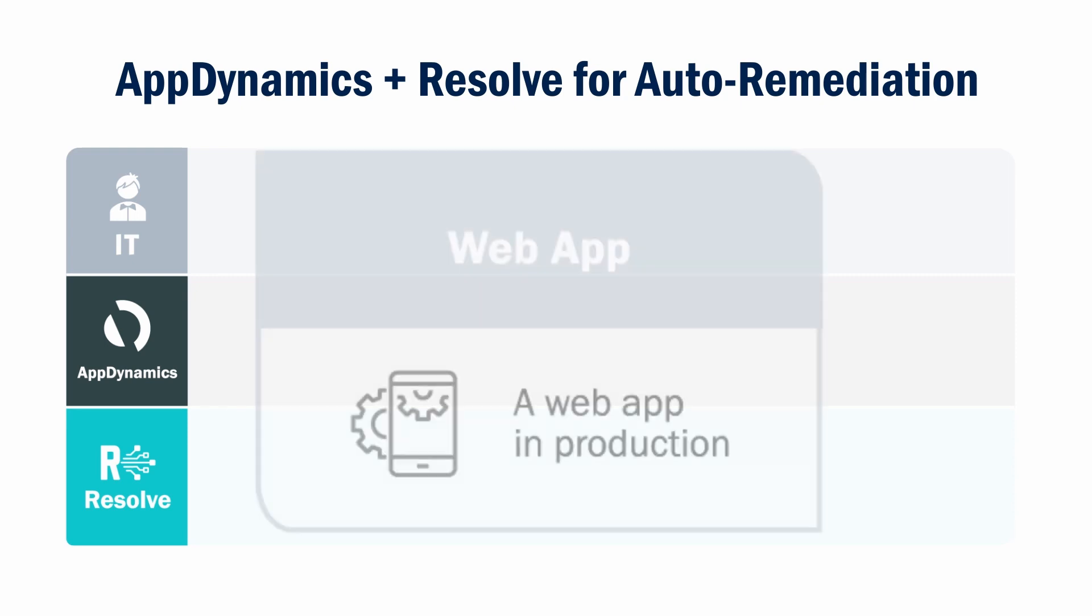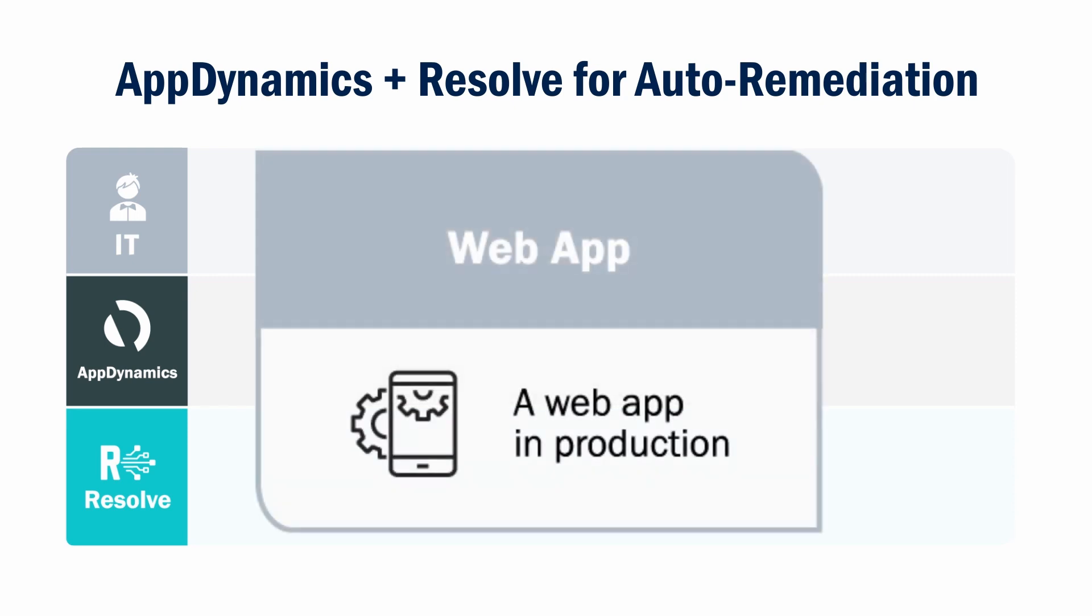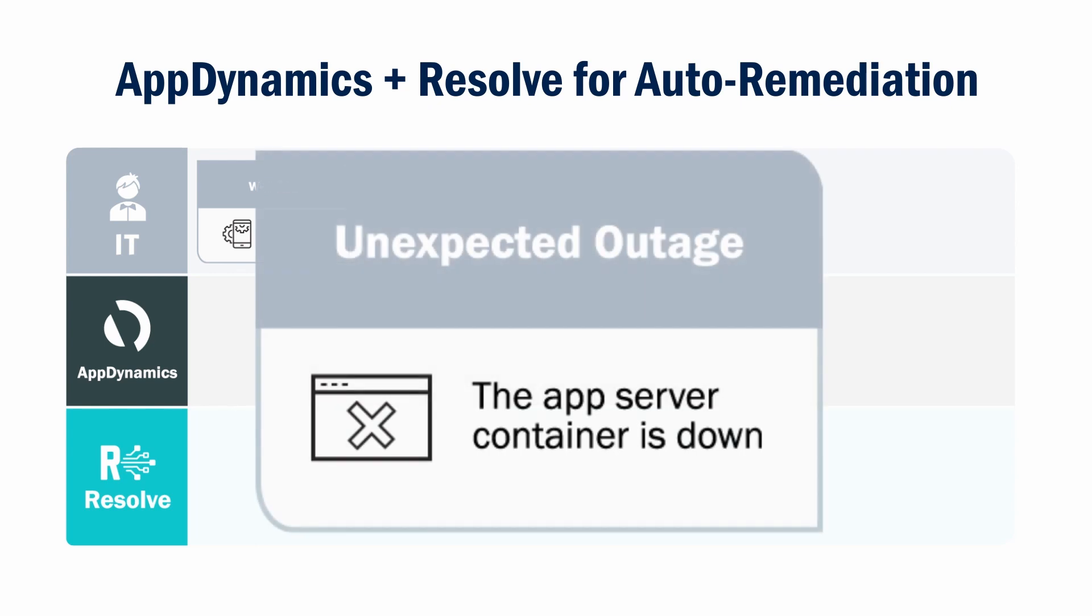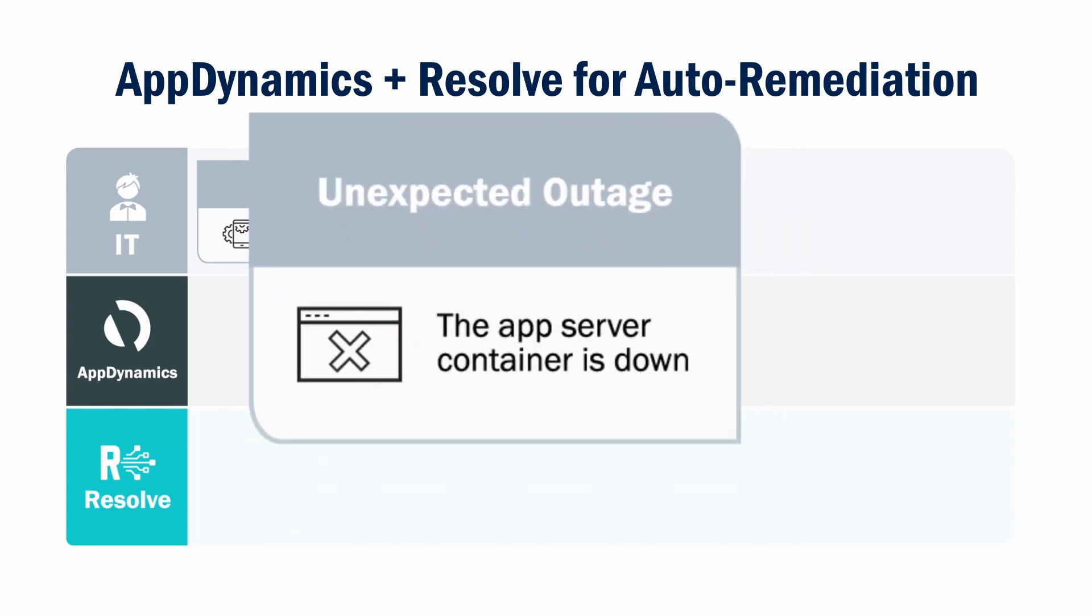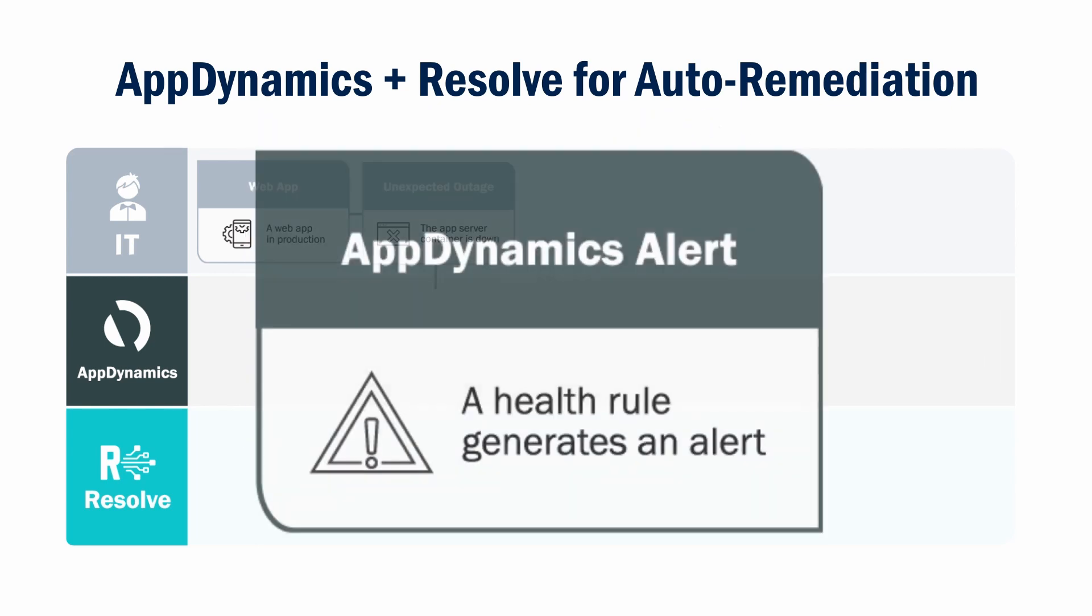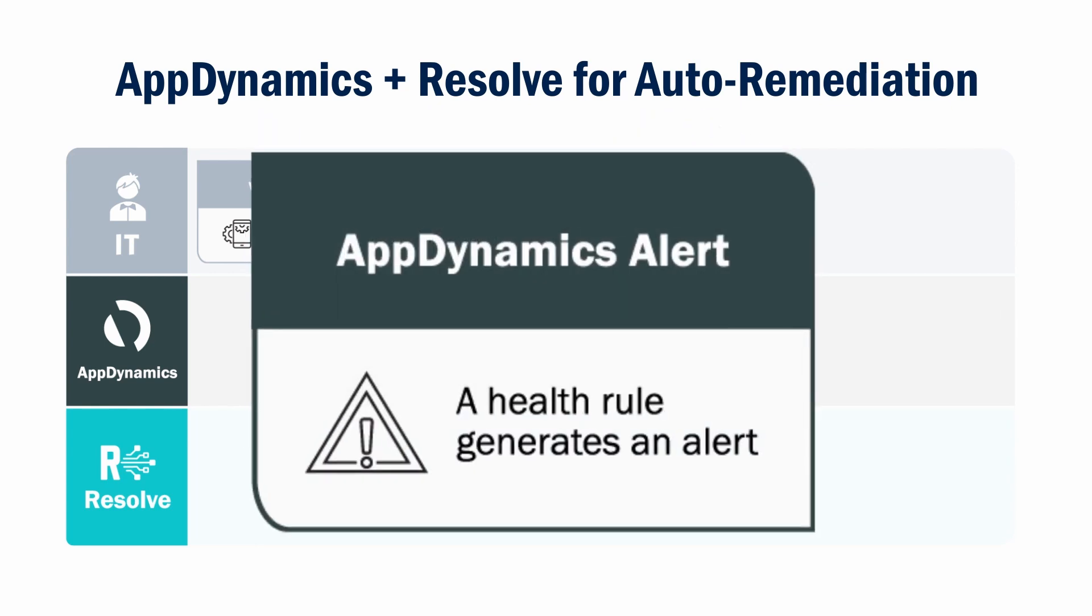A financial services organization is monitoring its web app running in production using AppDynamics. This demo simulates an outage to violate a configured AppDynamics health rule.